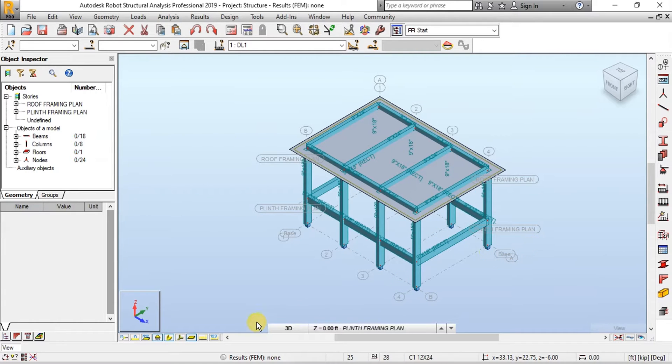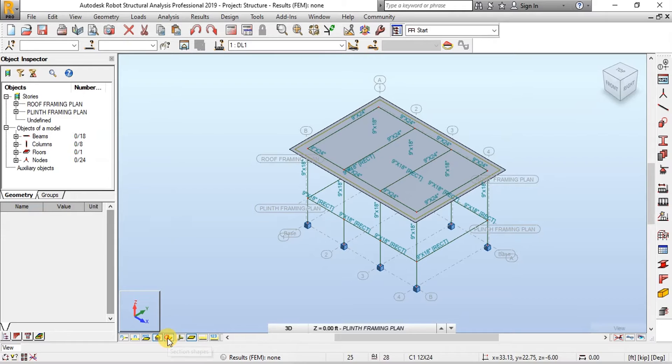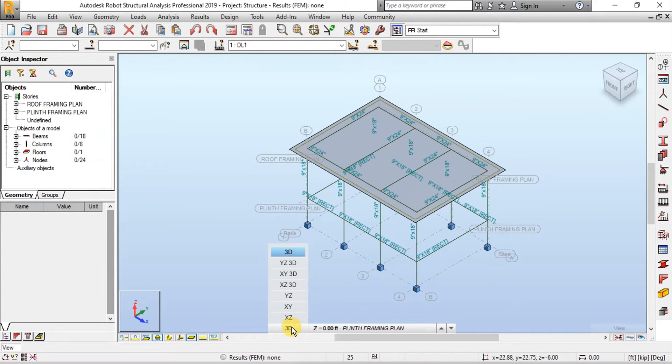Now we will uncheck Section Shapes. Change 3D view to Plan View.